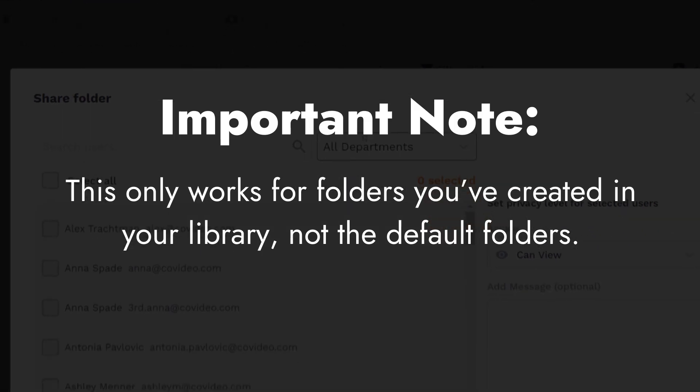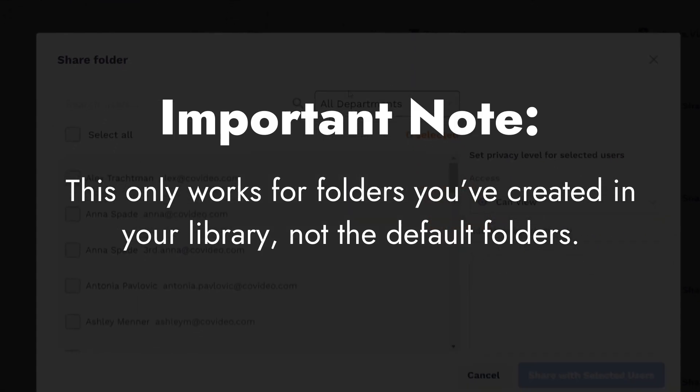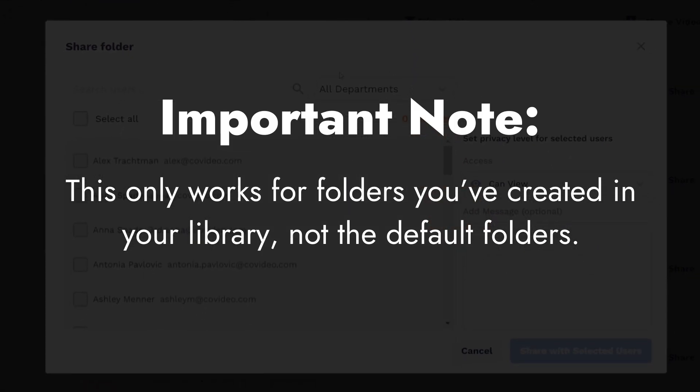Important note: this only works for folders you've created in your library, not the default folders.